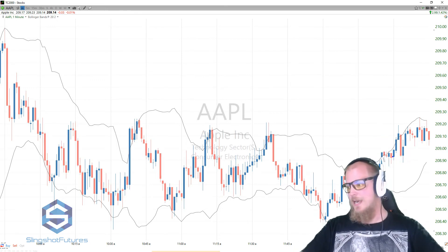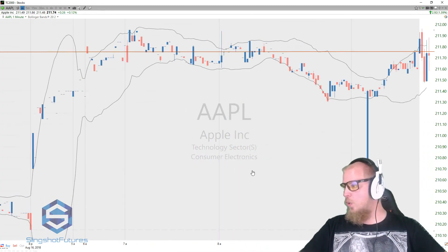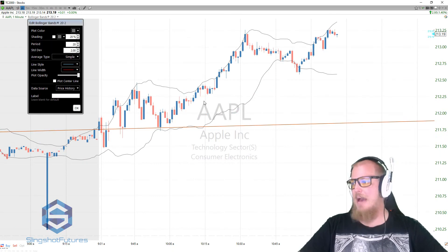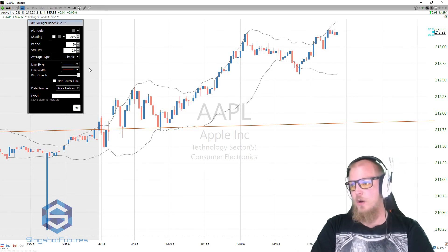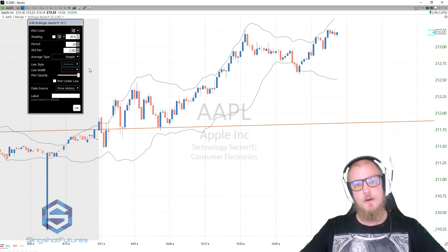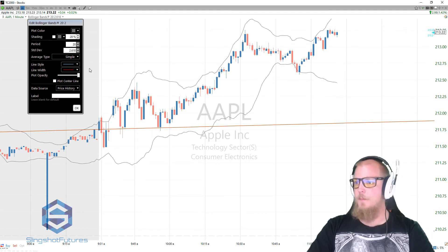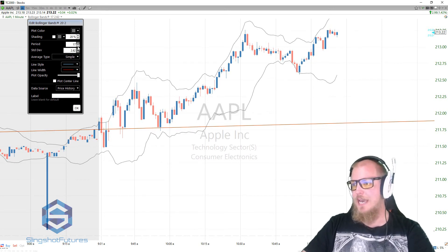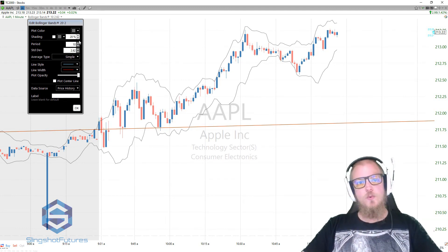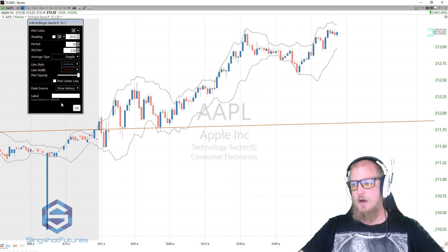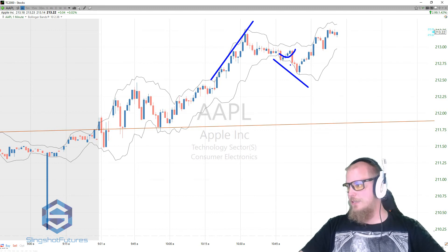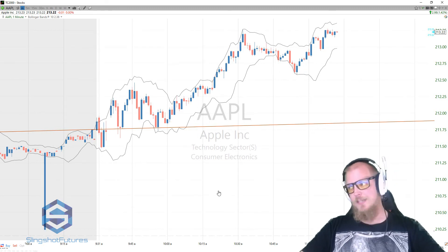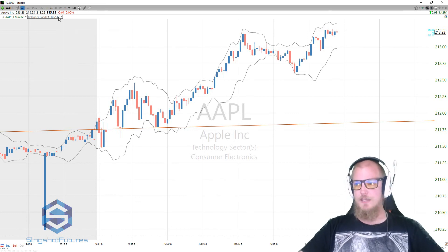You can play around with the settings — the 20-period is just the default, but it doesn't have to stay that way. For a really volatile stock, I might go to a standard deviation of 2.382 or even 2.618 — those Fibonacci numbers — something a little wider. Going to a period of 10 with a standard deviation of 2.382, you'll notice the market very infrequently gets outside those bands, but when it does it usually creates a potential area of opportunity. You can adjust the settings until you get something that works for you.